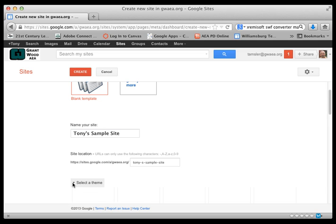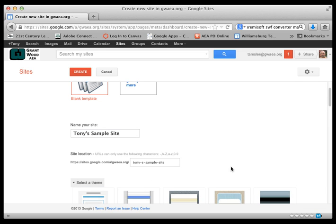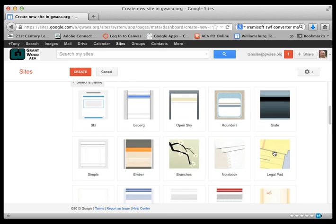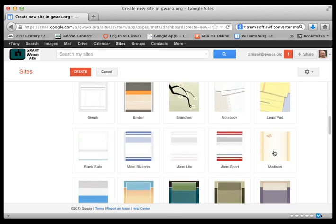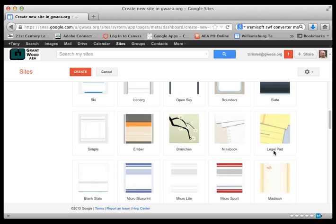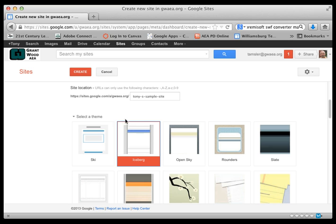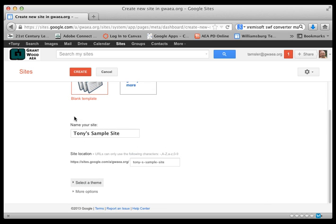We can select a theme at this time if you'd like. We can scroll down and take a look at some themes. But for right now let's go ahead and just pick this iceberg theme. You can always come back and change the theme later on. Let me close that so we can see more things.